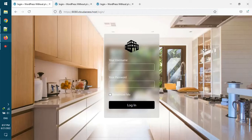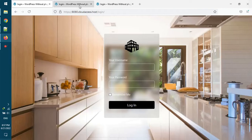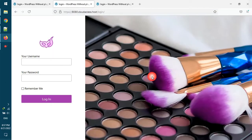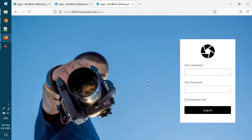The first login page has glass template and is suitable for decoration companies or something similar. The second one is suitable for sites related to makeup or fashion. The third one is suitable for art or photography.